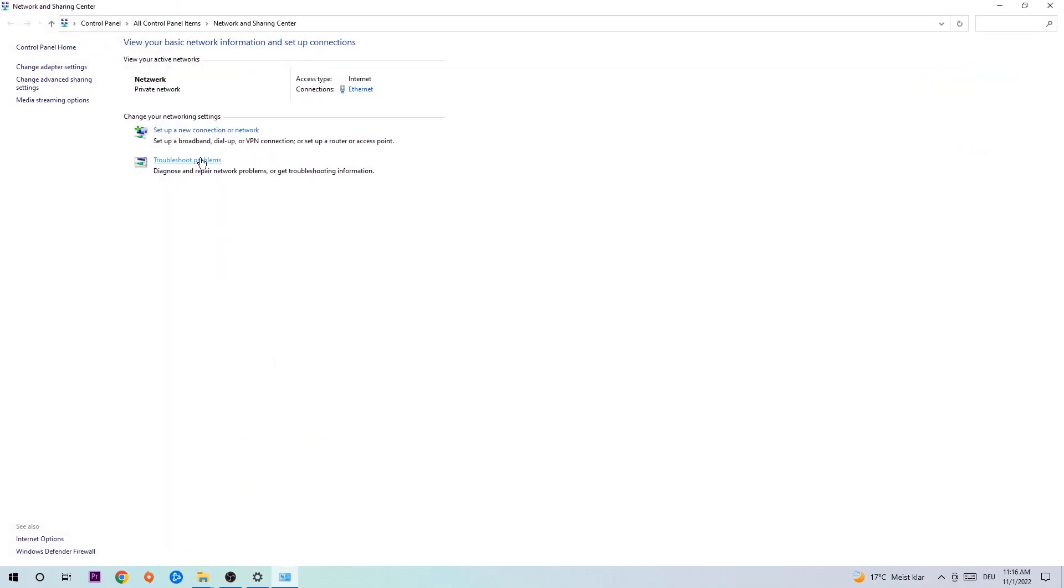As you can see, there is this tab called troubleshoot problems. You're going to click on that and it will use Windows to find any kind of issue you currently have. Afterwards, hit change adapter settings in the top left corner, the second link.